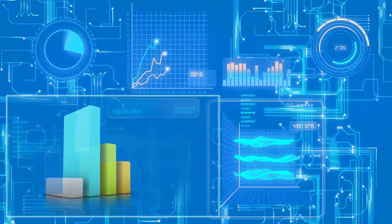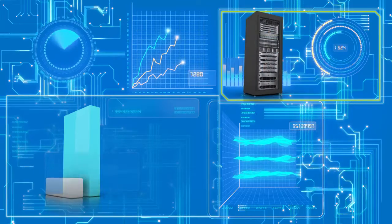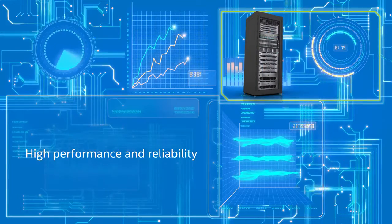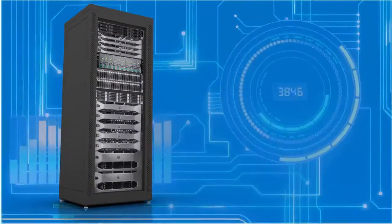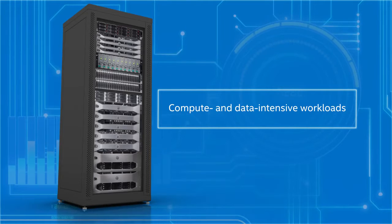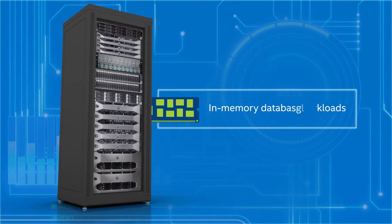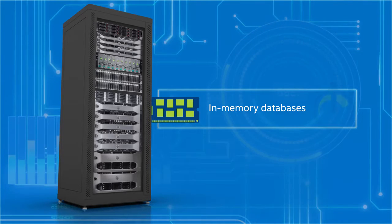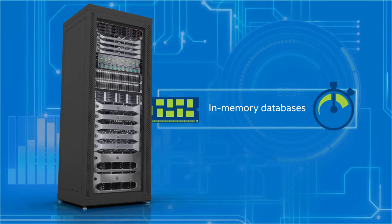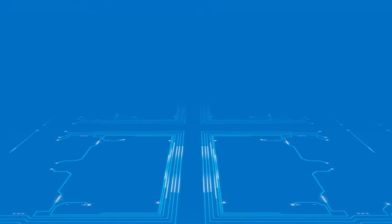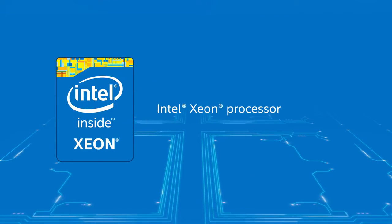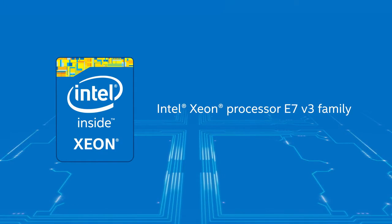So can your servers deliver the high performance and reliability required for today's compute and data-intensive workloads such as in-memory databases so you can get answers in seconds or minutes rather than hours or days? They can if they're based on the latest Intel Xeon processor E7v3 family.